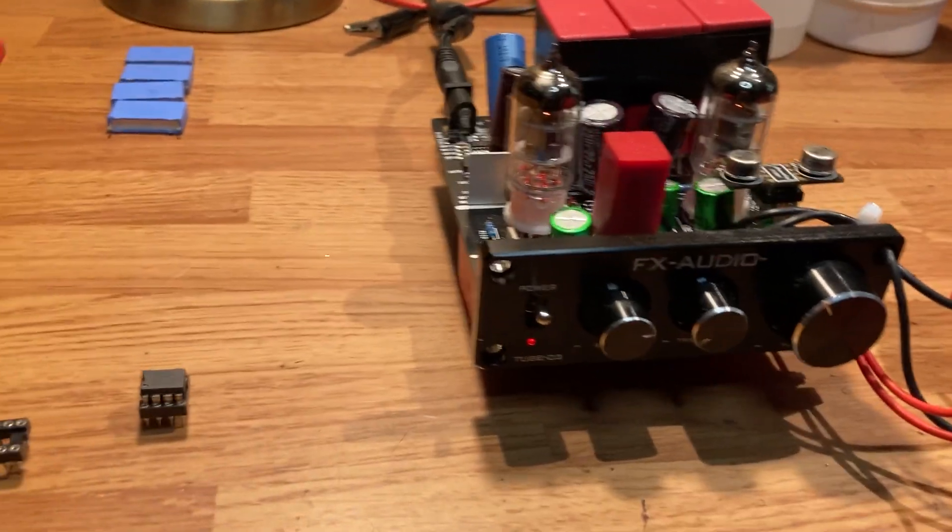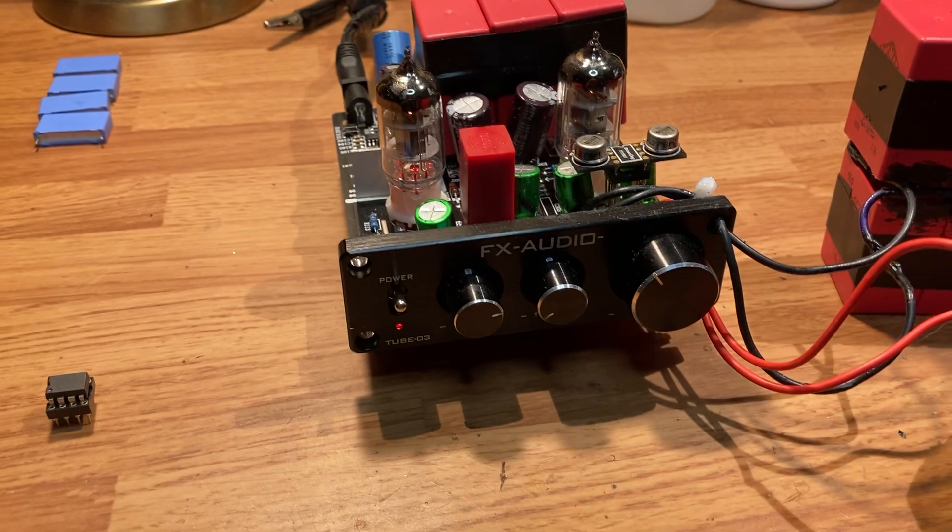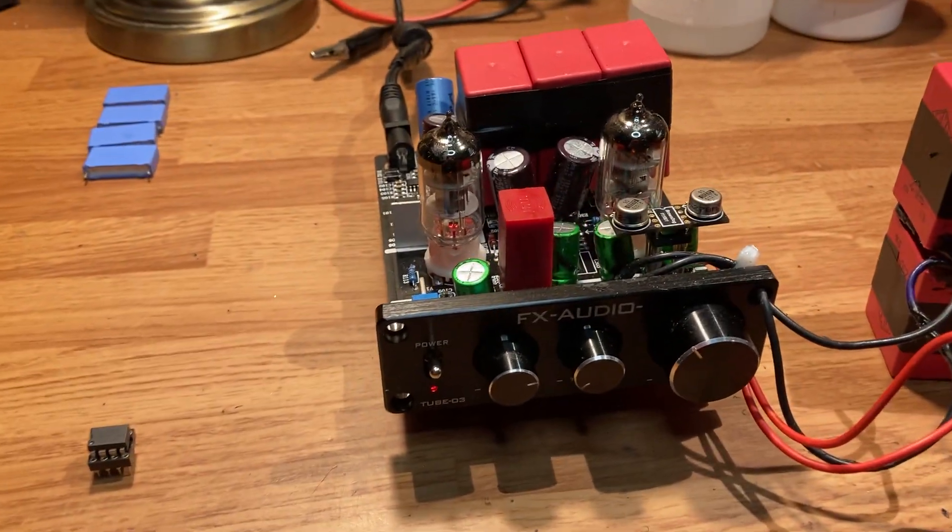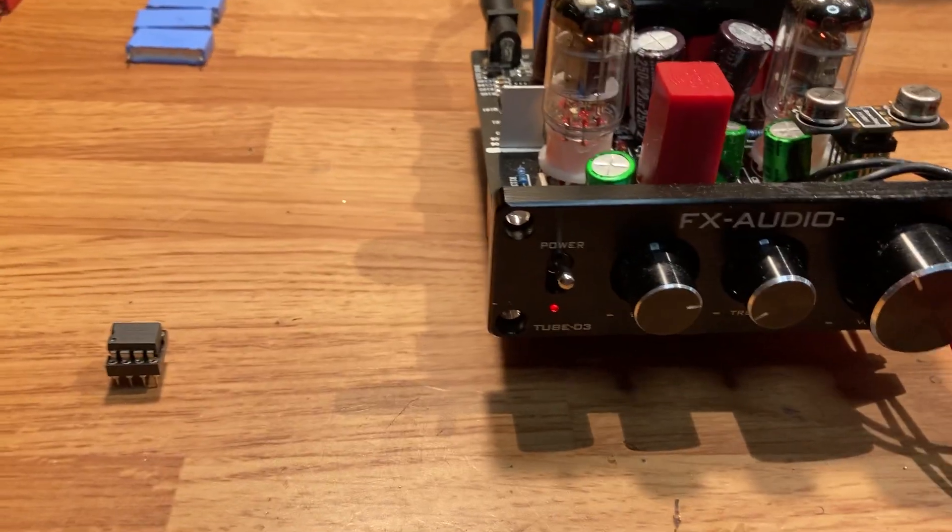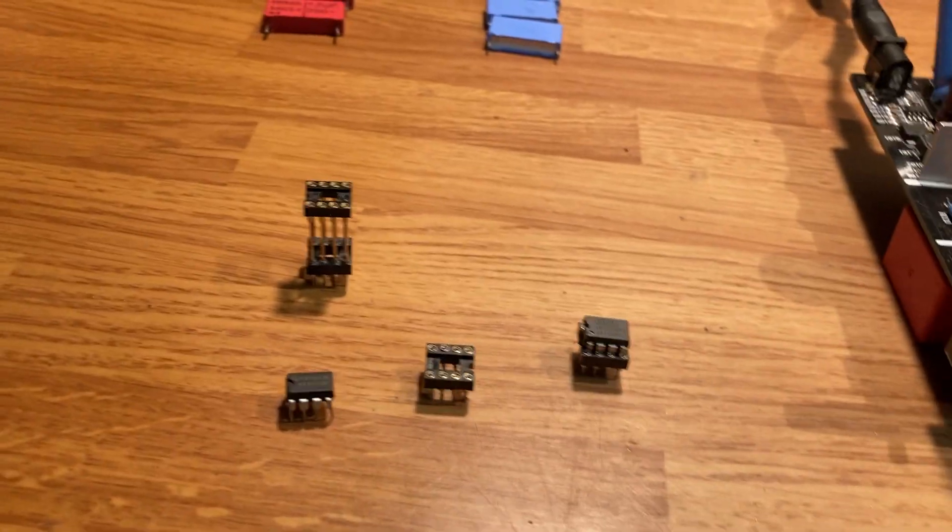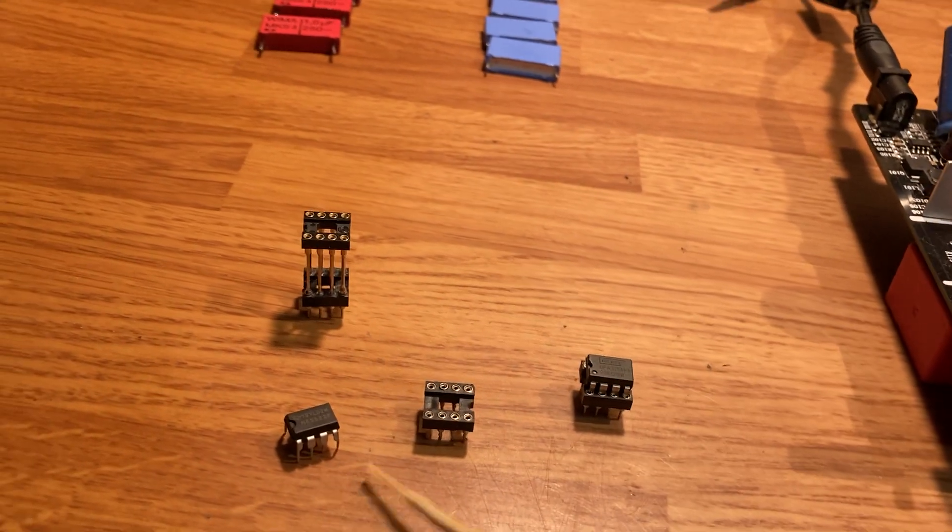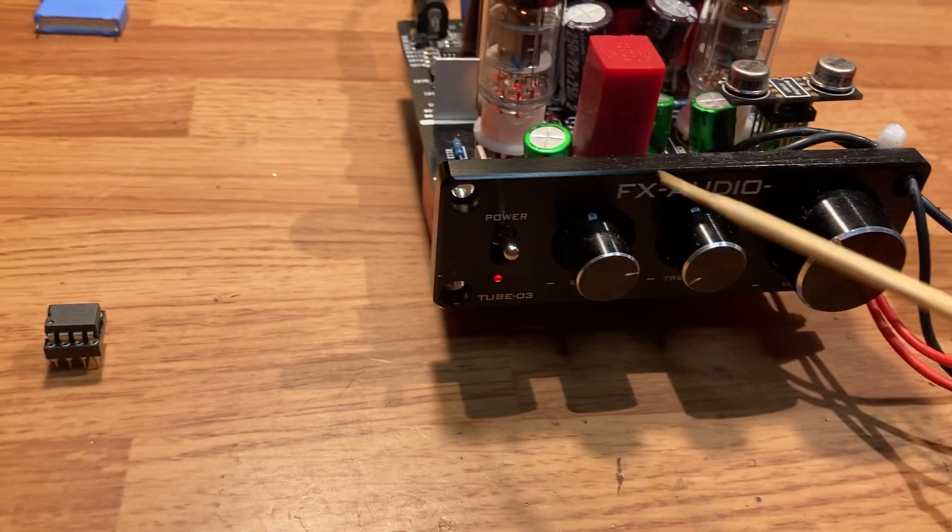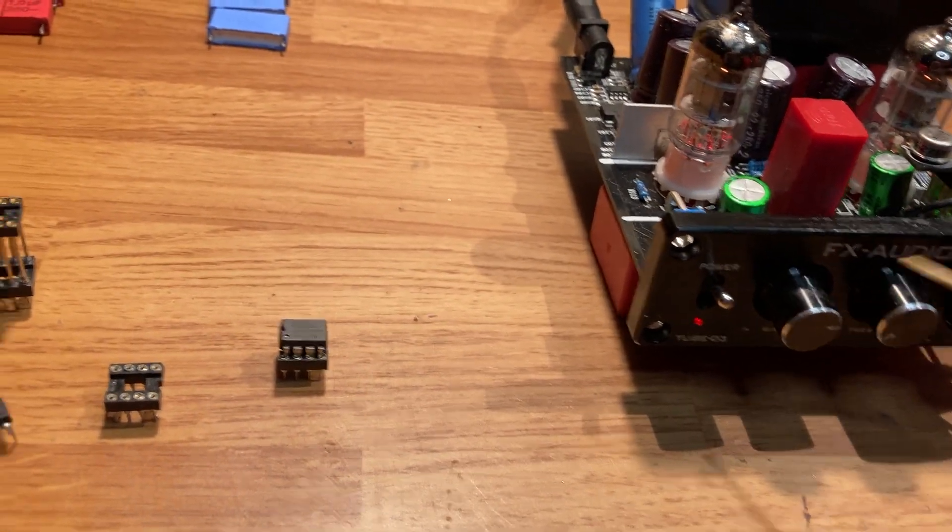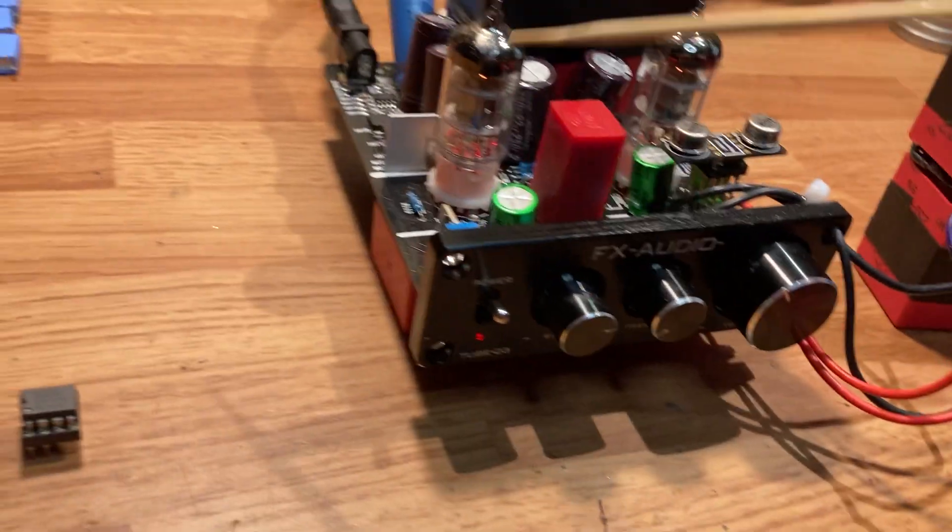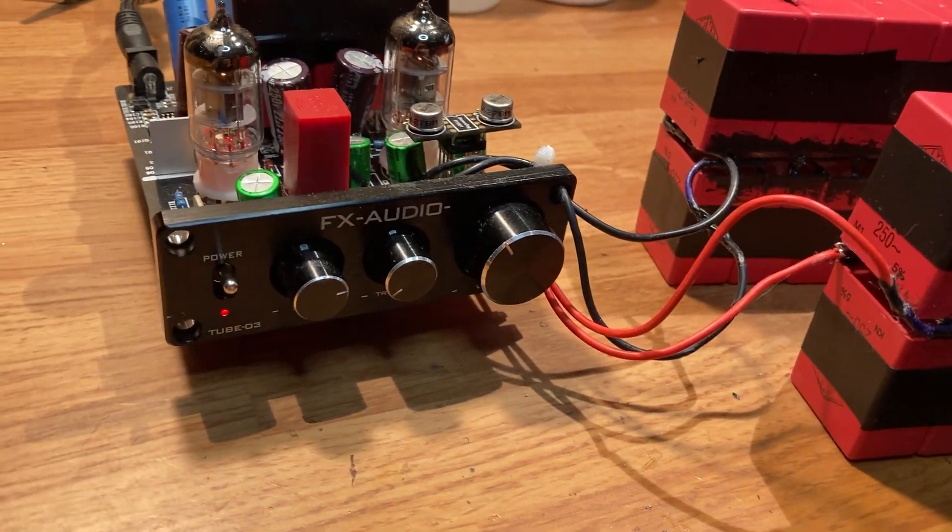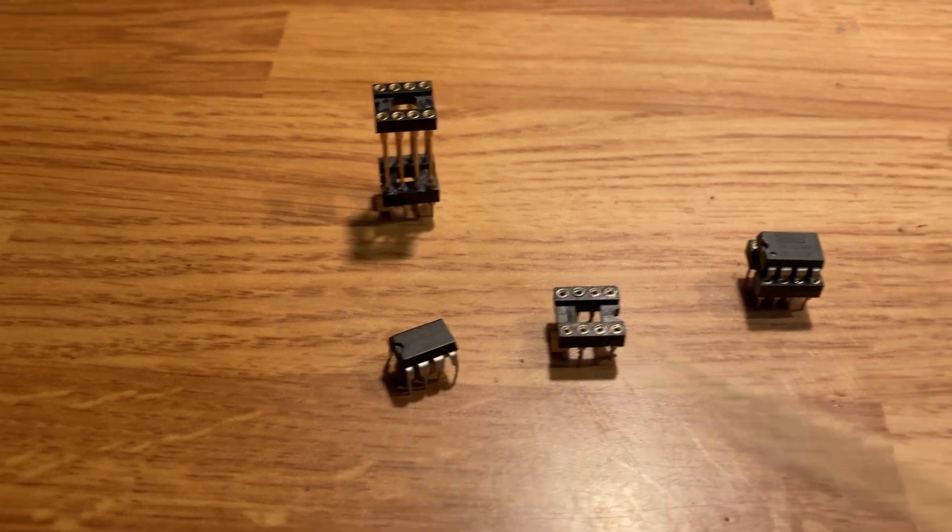Okay folks, this is an extreme example of the FX Audio Tube 03. A lot of people aren't talking about these op-amps here. They're inside the Tube 03, there's two of them—one for the treble and one for the bass. A lot of people are replacing the tubes, but they're not talking about these cheap op-amps that are in there.